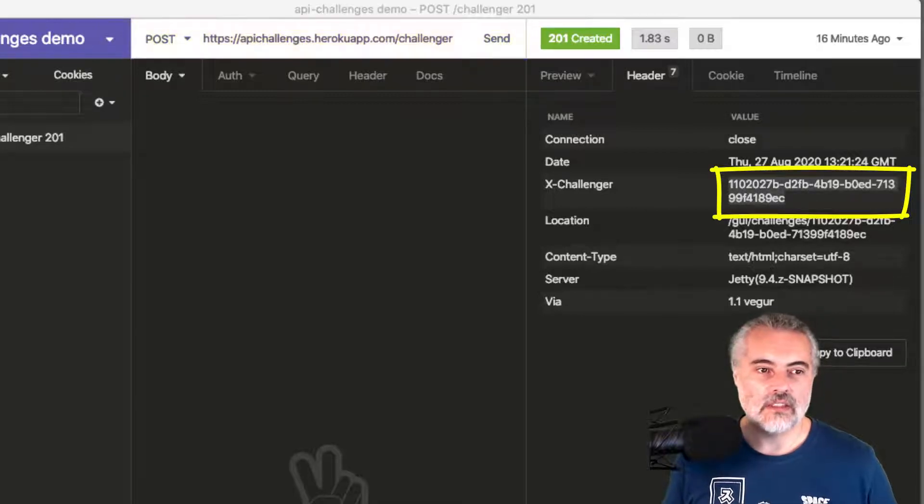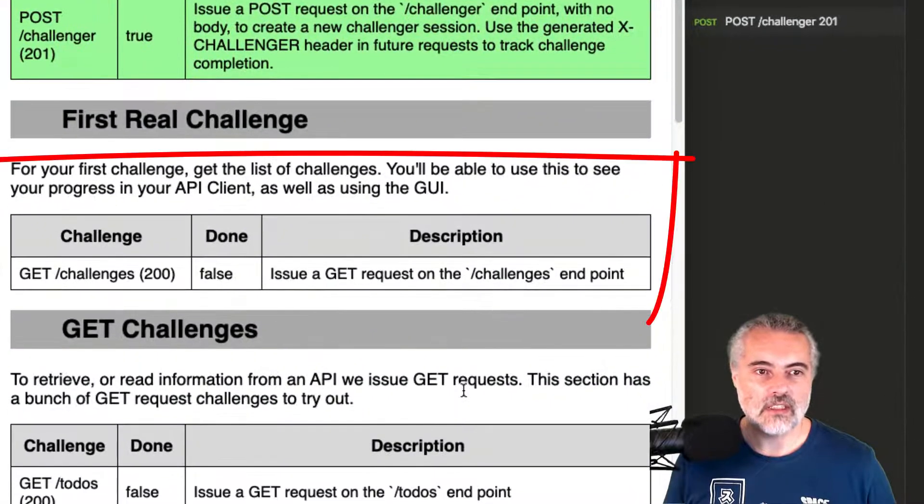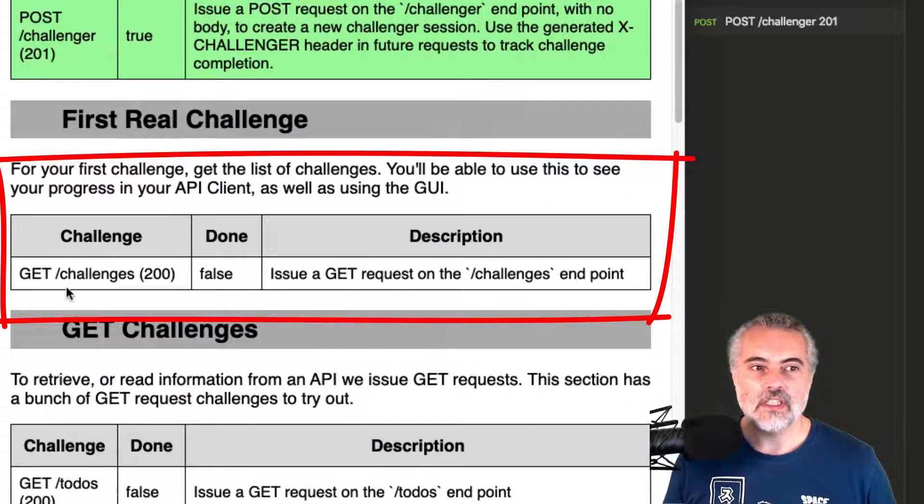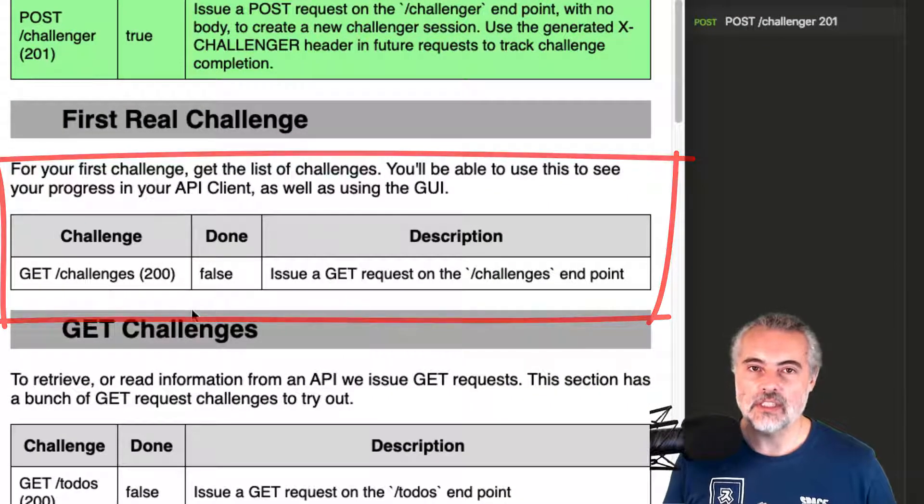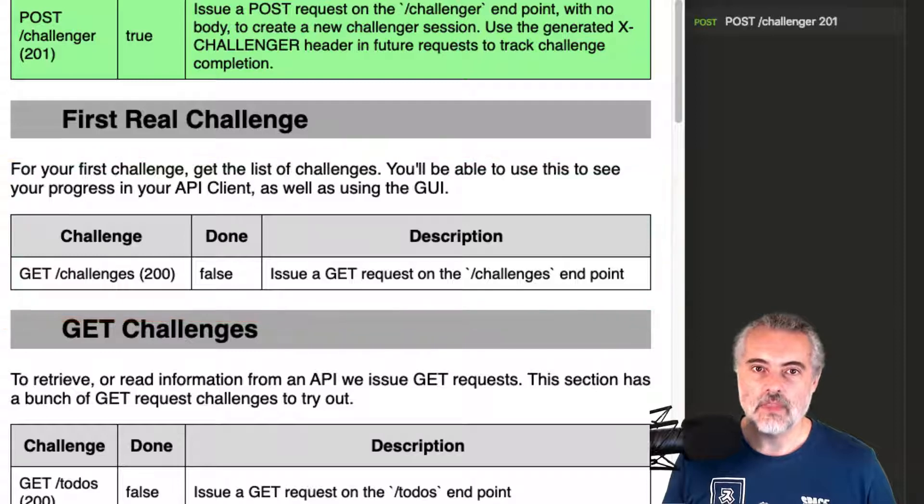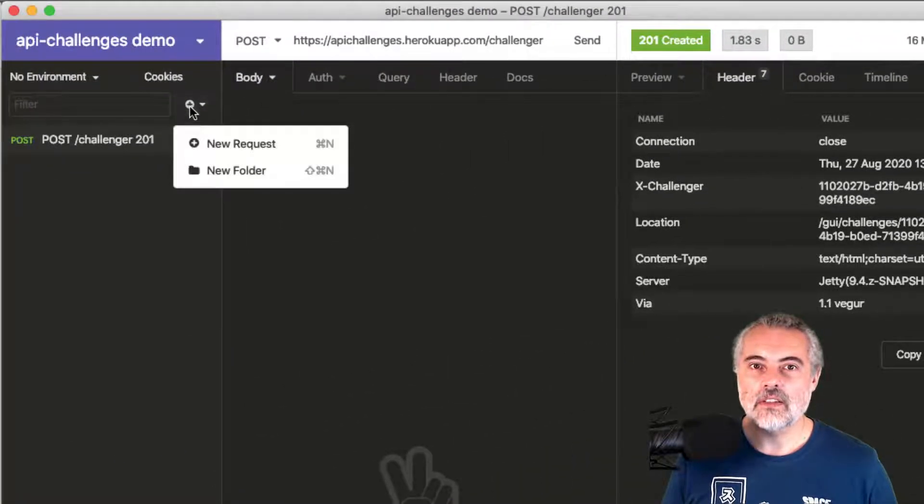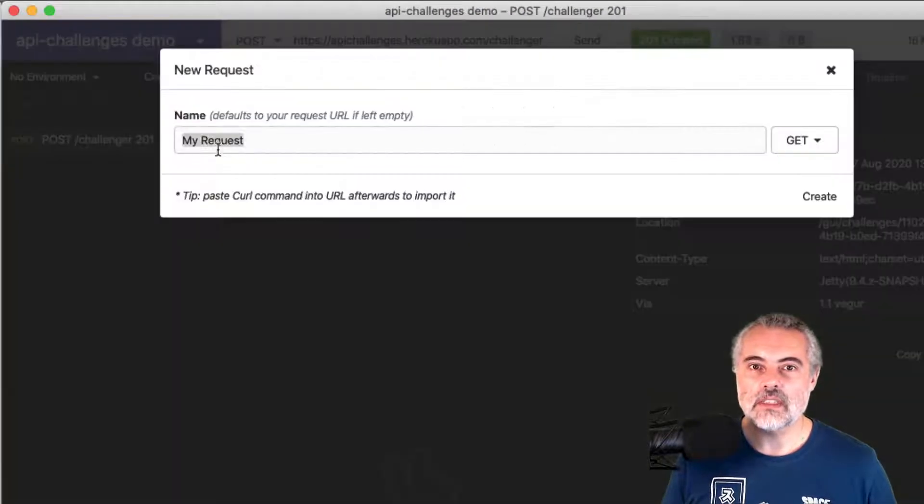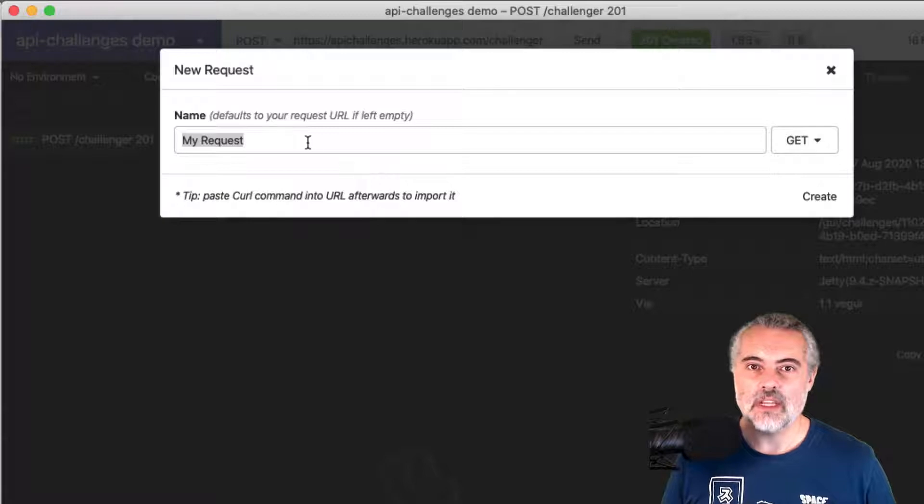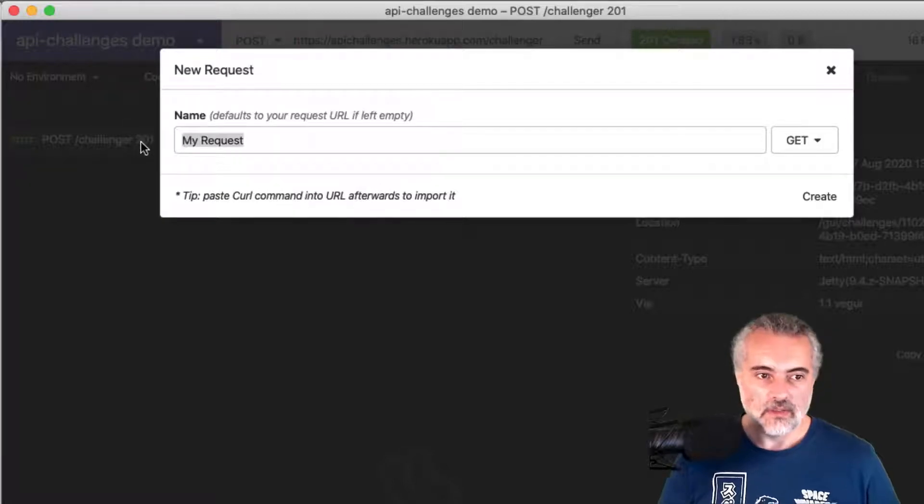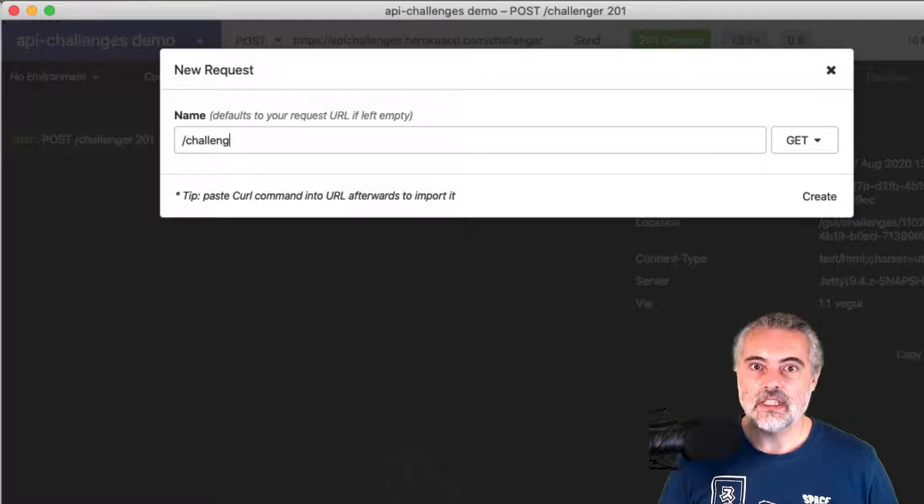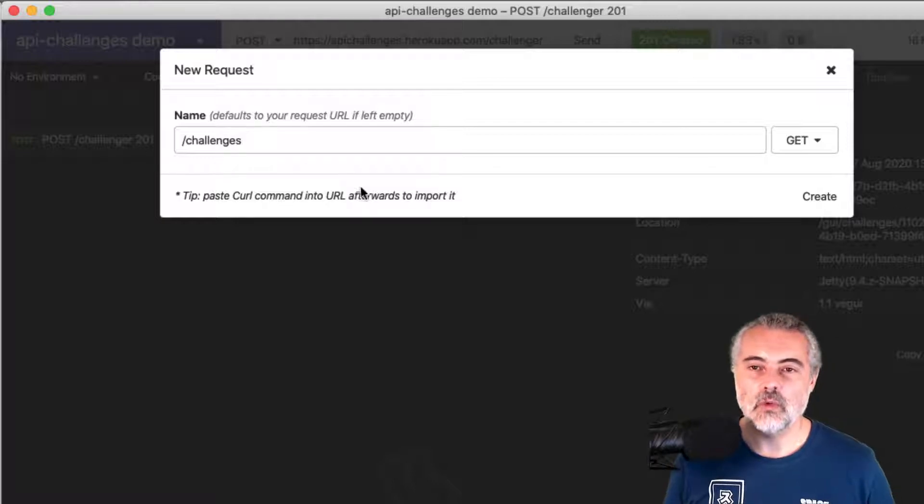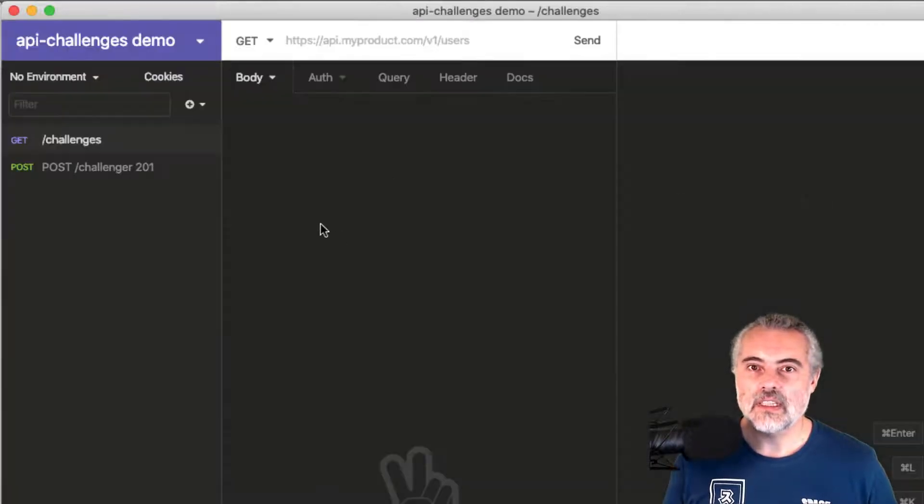So this next challenge, which is called the first real challenge, I have to issue a GET request on the challenges endpoint. Let me set that up. I'm going to create a new request and it'll be a GET request, and it's going to be on the slash challenges. I'll put the full URL in there in just a second. I'm going to create that.